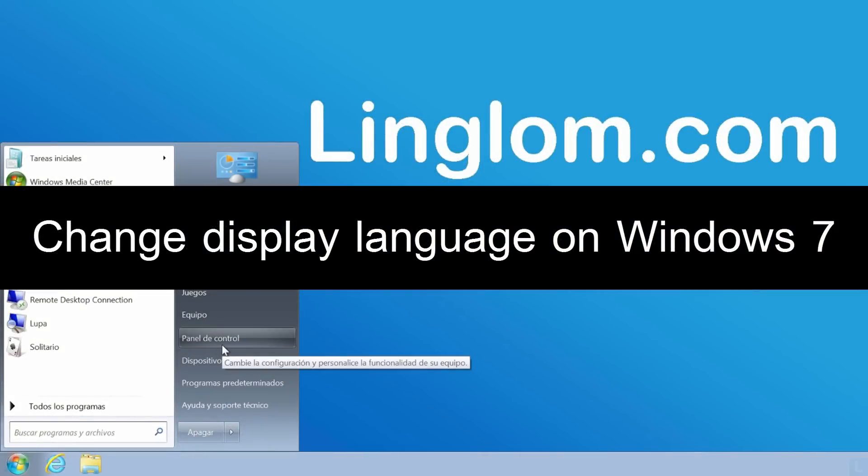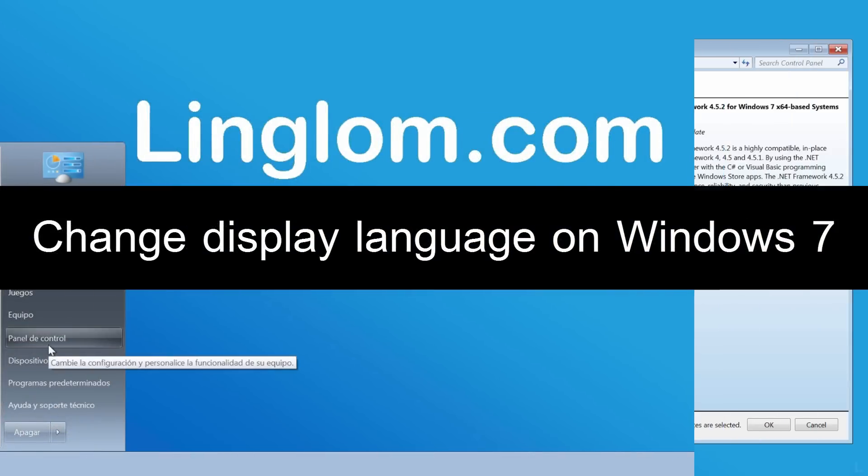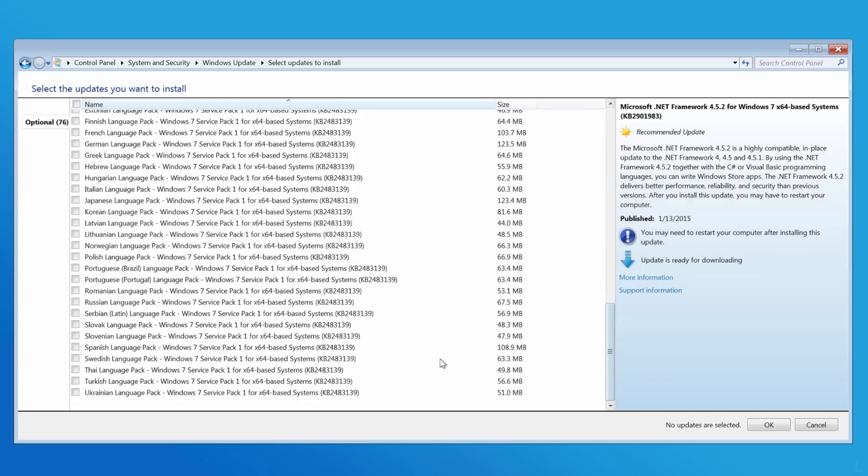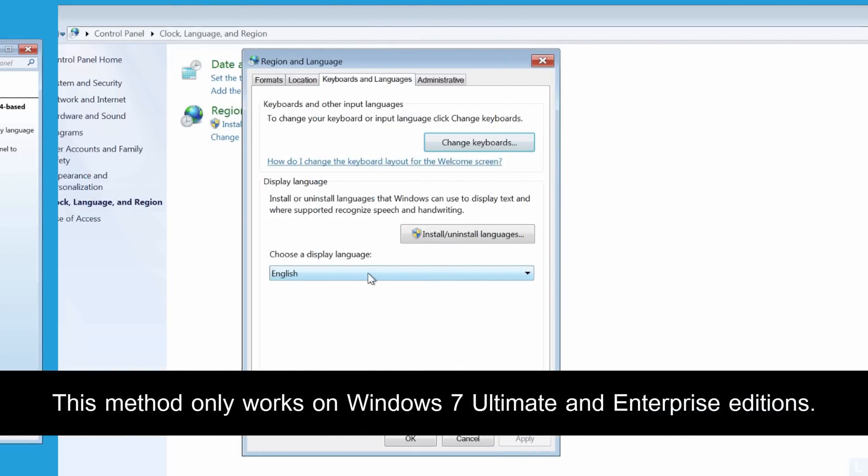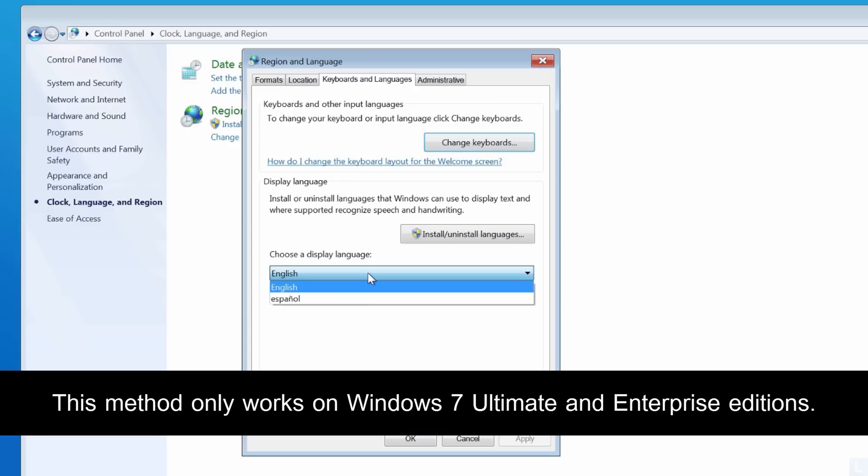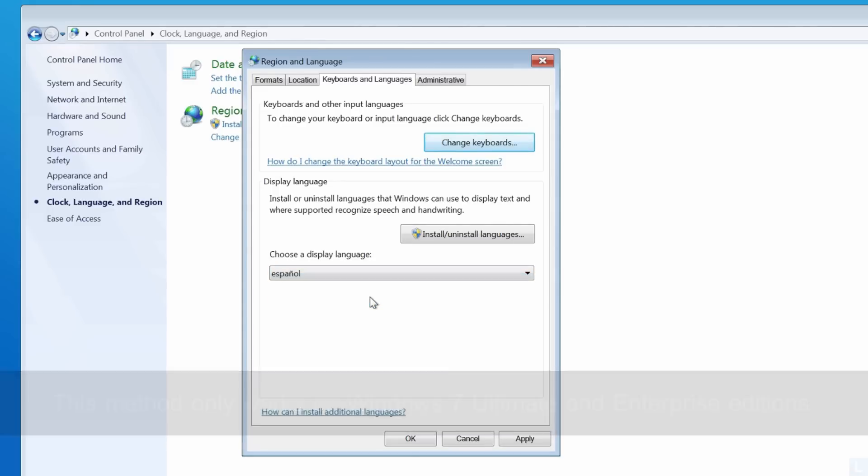Hi, in this video I will show how to change display language to Spanish on Windows 7 by installing the language pack from Windows Update.